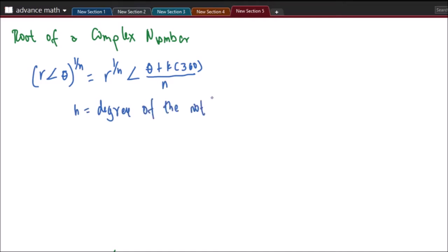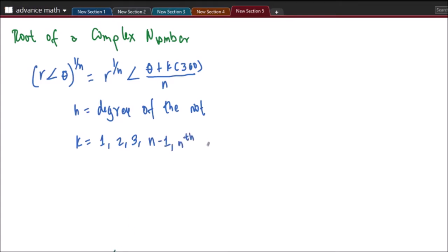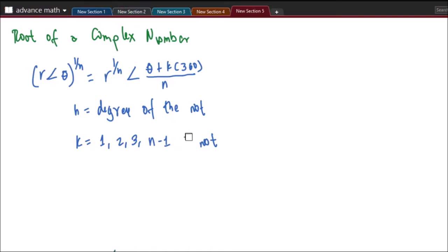For example, if we see square root, that is the second degree of the root. Then k is a number which starts at 1, 2, 3 — it is called the number of roots. So the first root, second root, third root, up to the nth root, up to n minus 1.